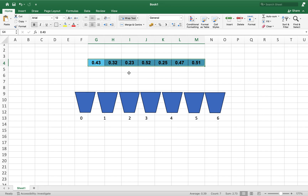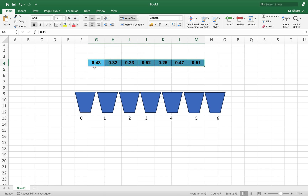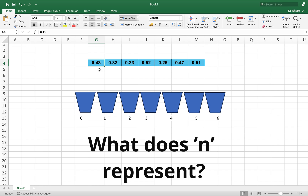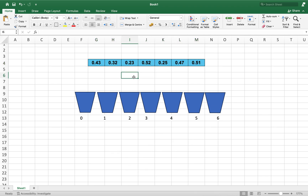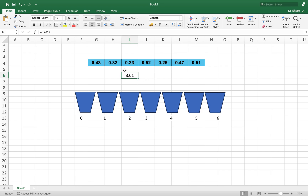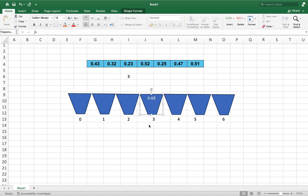The next step is to insert the elements from this array into these buckets. The algorithm is going to pick the value 0.43 and multiply it by n, where n represents the number of items in the array, which is seven. So 0.43 multiplied by seven gives 3.01. The algorithm converts 3.01 into an integer, which gives three. So it is going to insert 0.43 into the bucket at index three.